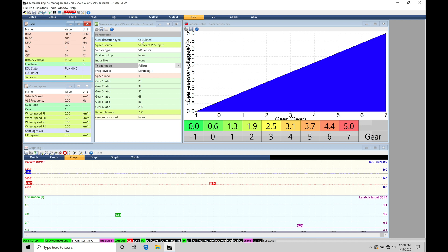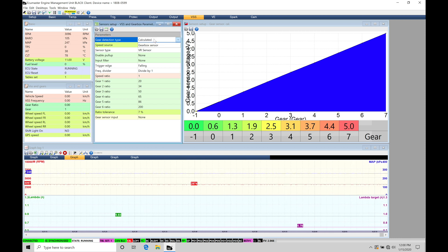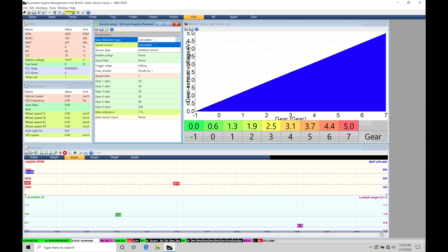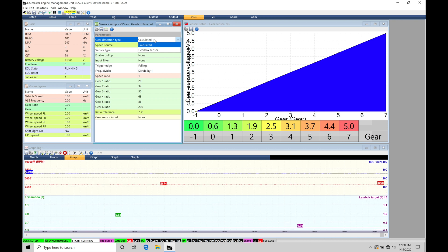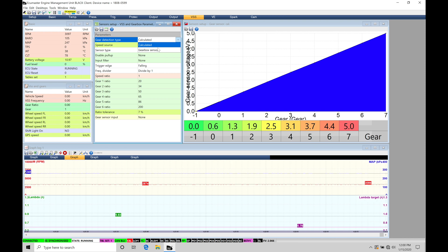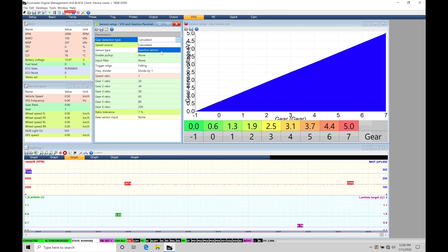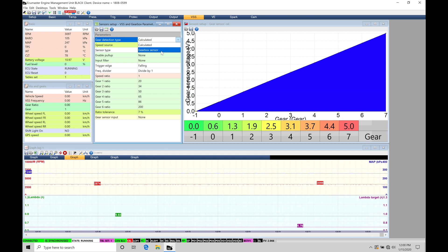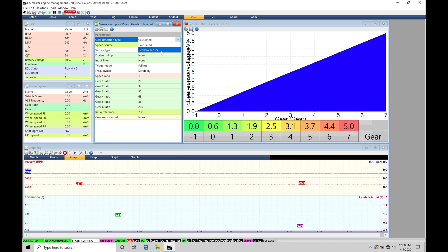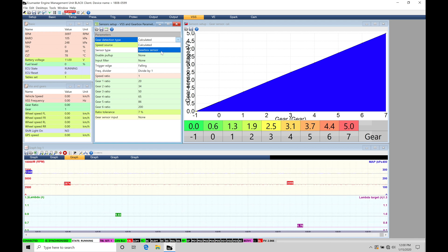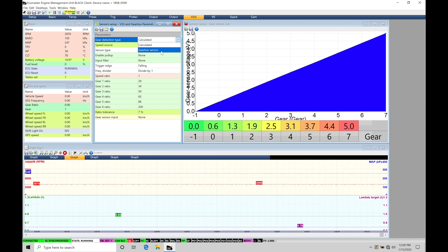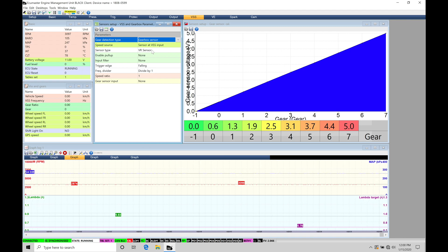So right now at the top gear detection type we're going to have two different options here. We have calculated or gearbox sensor. Now calculated is what we're going to be using for most all transmissions. Gearbox sensor is going to be used if you're going to be on a sequential style transmission that's going to output a certain amount of voltage for a certain gear position. So for example if you're running a Quaife sequential transmission they will have a gearbox sensor and it will have that association with the voltage output to a particular gear which Quaife can supply all of that data for you so you can populate your table right here. So if we select our gearbox sensor.